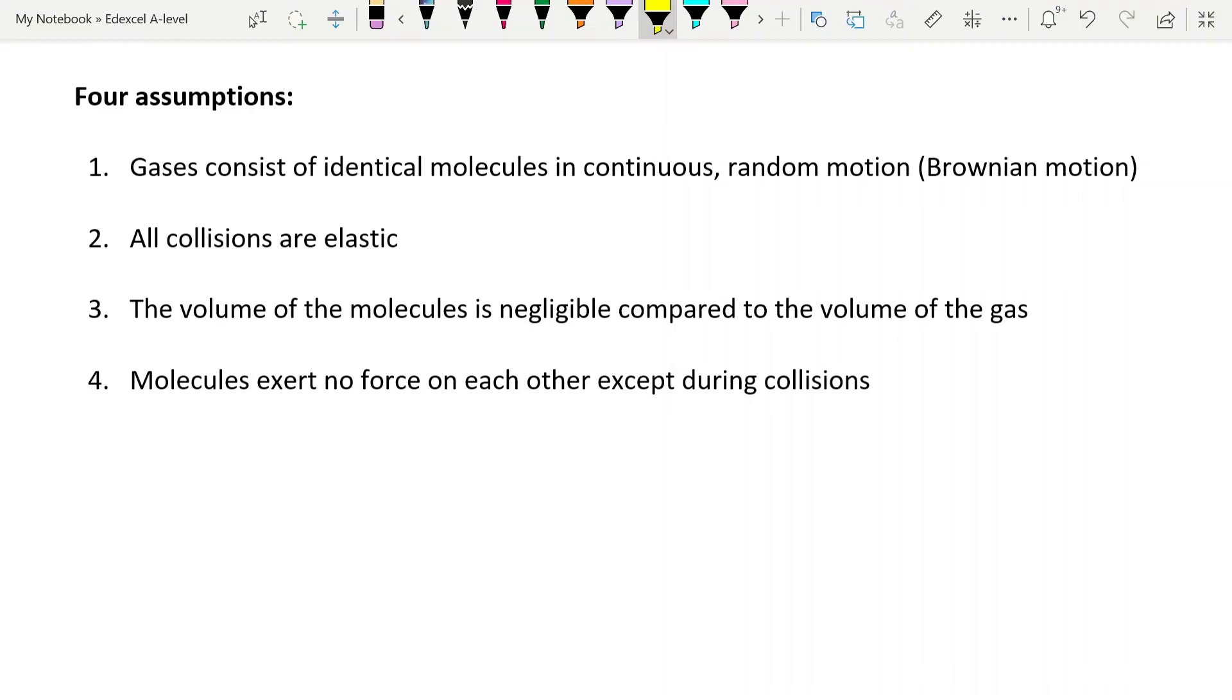When we speak about ideal gases, we use the kinetic theory of gases. And again, the next video will be about the equations that go with the kinetic theory. There are four assumptions that we make, and all of our mathematics are based upon these assumptions. So let's have a look through the four assumptions and the consequences of them.